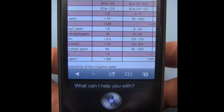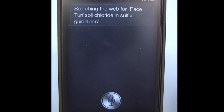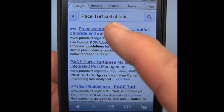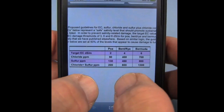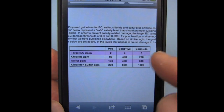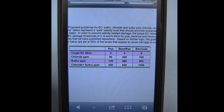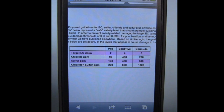We can get even a little bit more technical with some of the requests. Search the web for Pace Turf Soil Chloride and Sulfur Guidelines. We have a variety of possibilities here, but this is the proposed guidelines for sulfur and chloride. It's a very small table covering POA, bent, and rye/bermuda, giving rough ideas on the guidelines you can use for sulfur and chloride as the main factors influencing soil electrical conductivity.